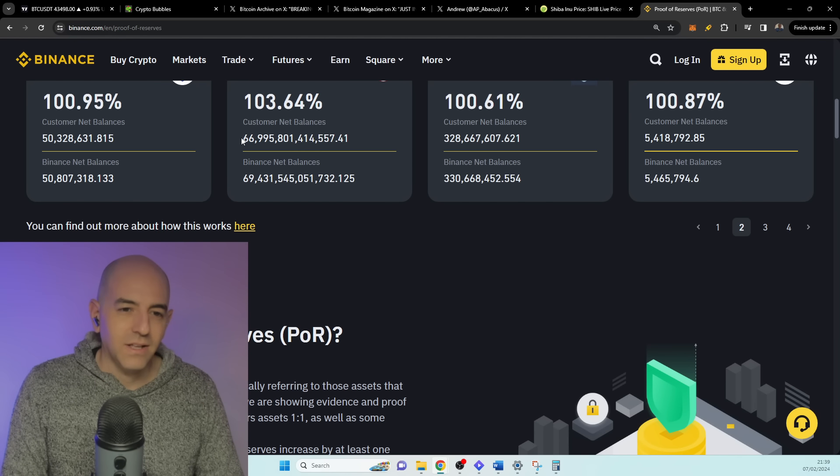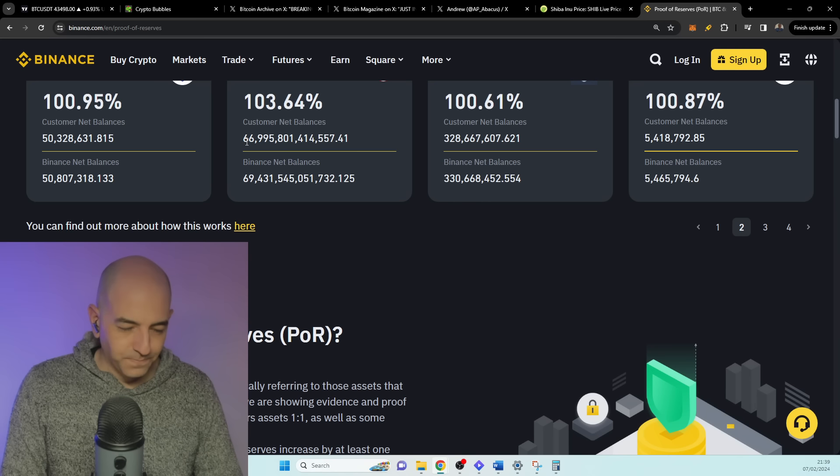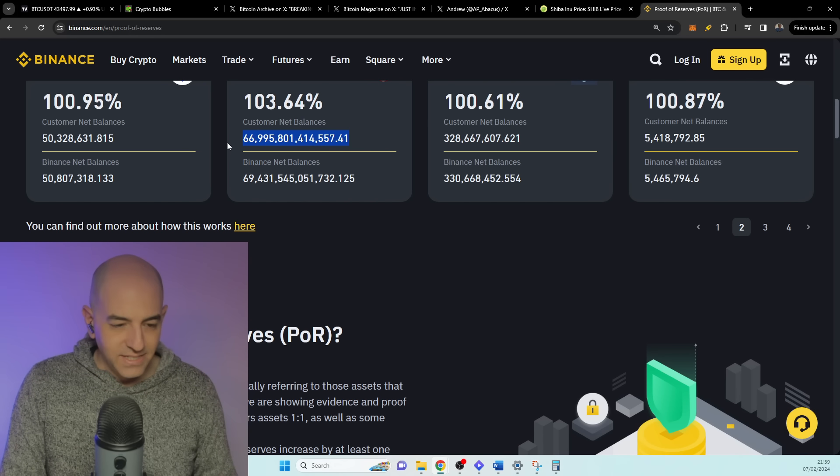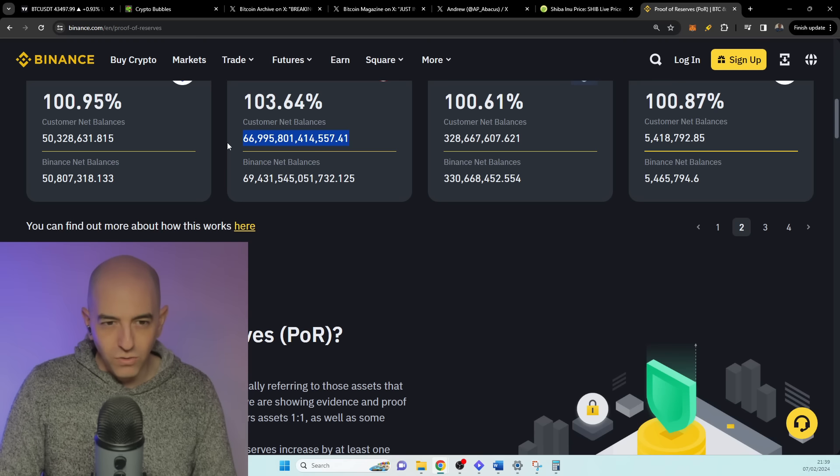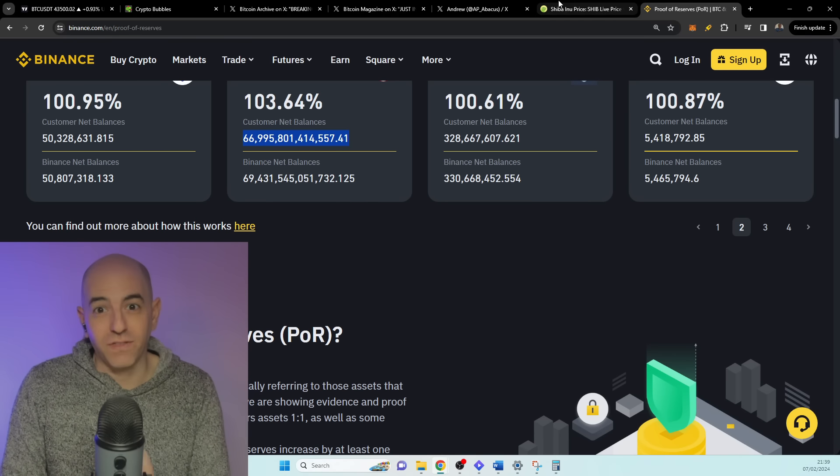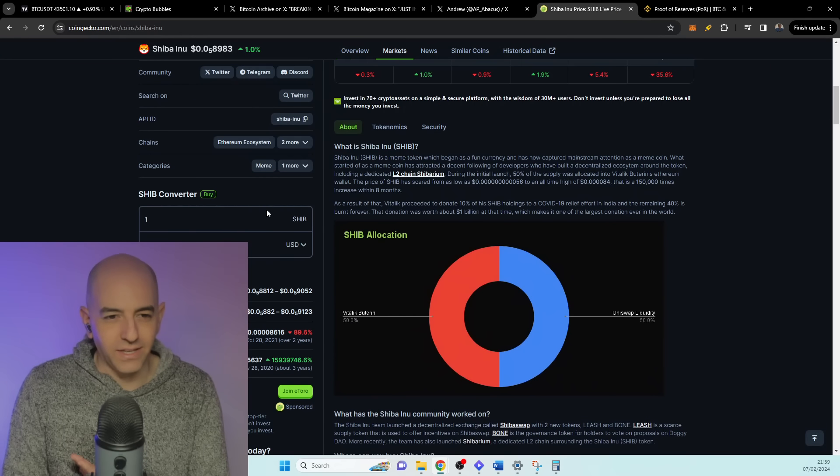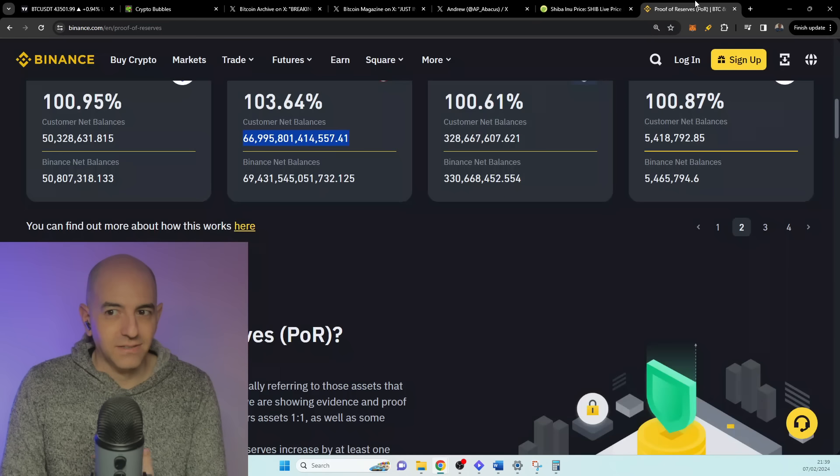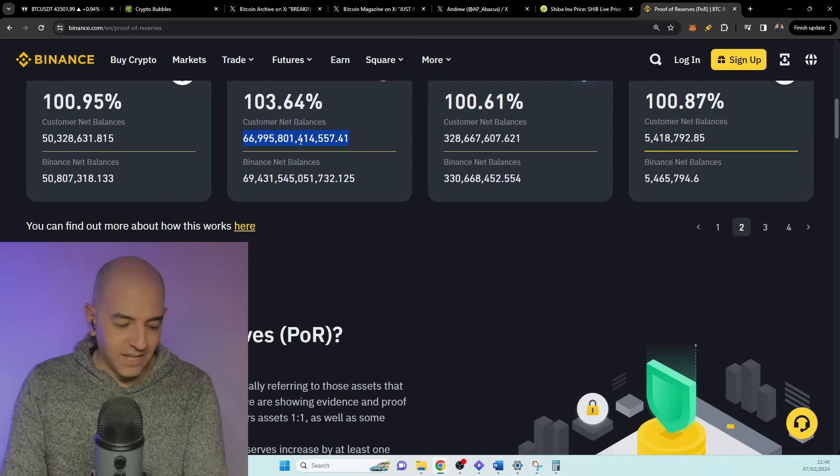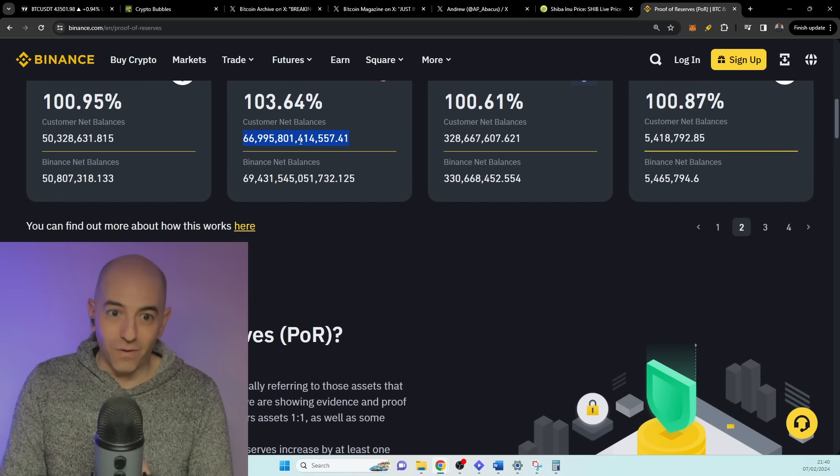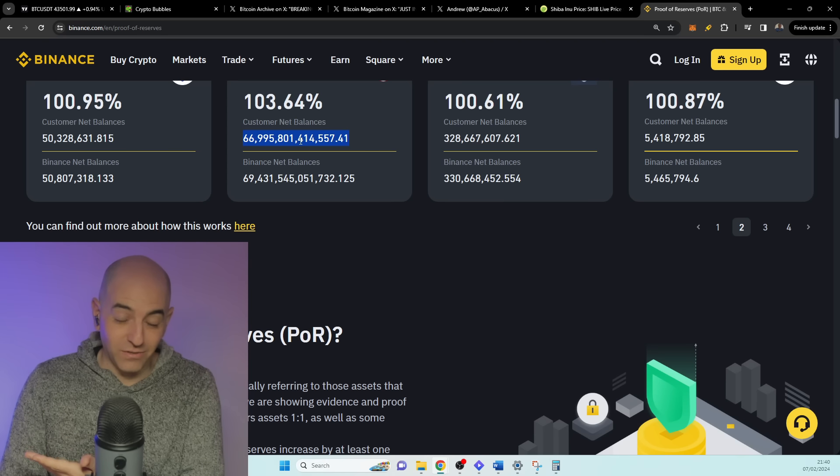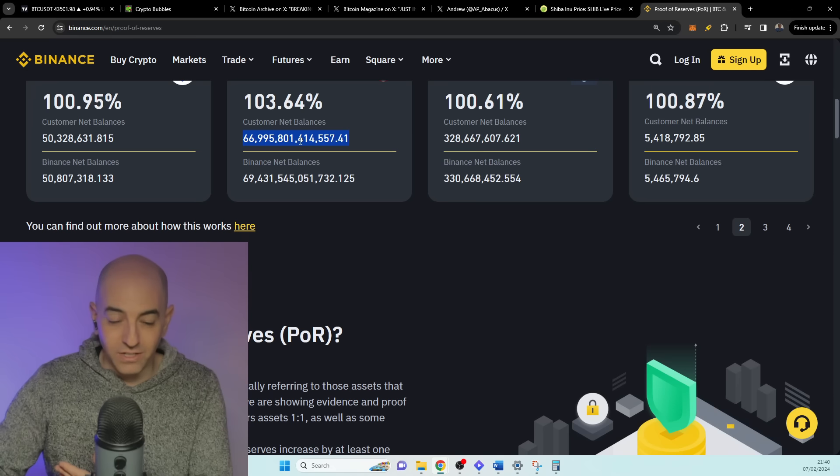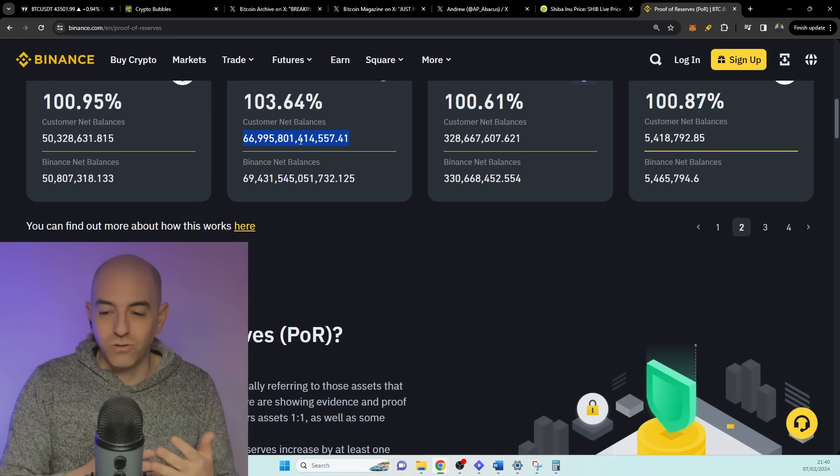But what's more interesting here is the fact that there's 67 trillion—well it's not a view, but 66 trillion of Shiba Inu out of the 589 trillion—is on Binance, meaning it's on the exchange. It's not on external wallets or not on even hardware wallets, but on a MetaMask or Trust Wallet or an owner wallet or any other wallet. But it's on the exchange.